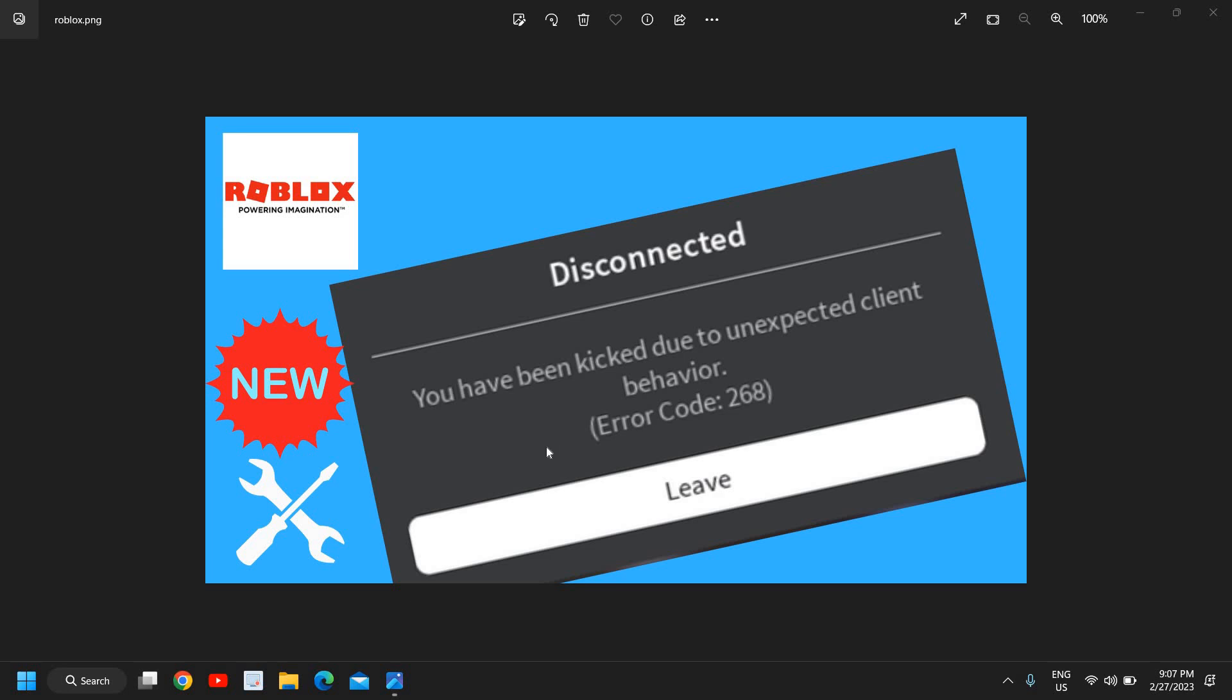Roblox error code 268 is a very common error. You have been kicked out due to unexpected client behavior error code 268 in Roblox. So we are going to fix it in only three simple steps. Please make sure you watch the whole tutorial and do the steps in a sequence wise to fix this common problem.